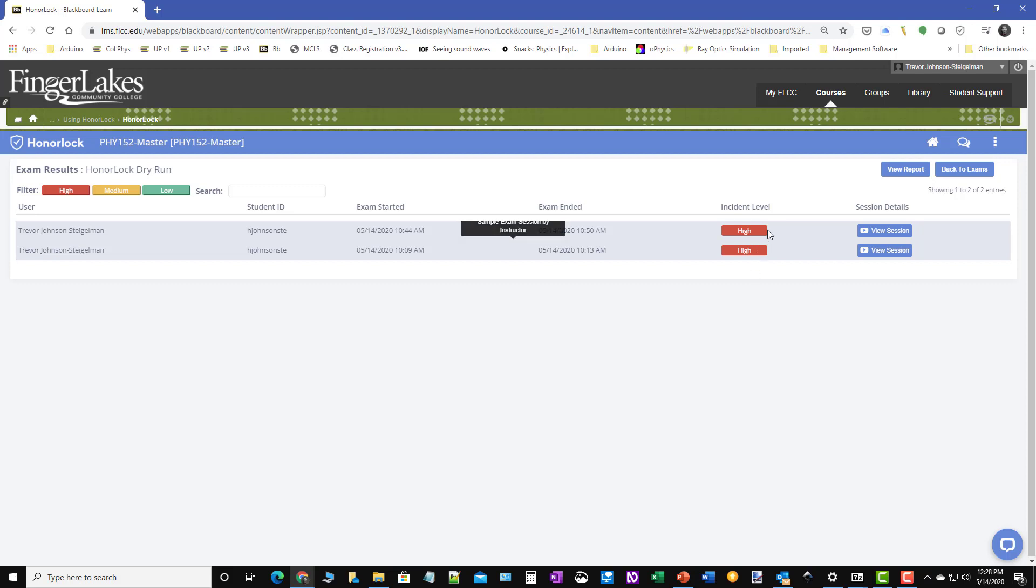Remember, we only do this during exams. So there's three options. There's a high, medium and low. Generally, I'm not going to look at the lows. I may look at the mediums. I will definitely look at the high result levels.